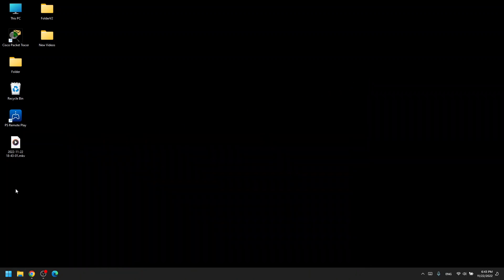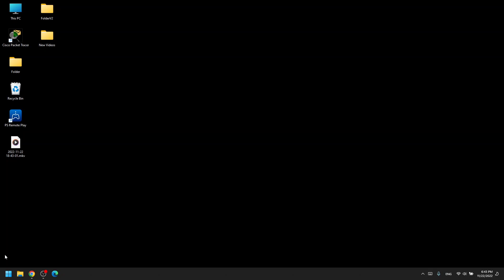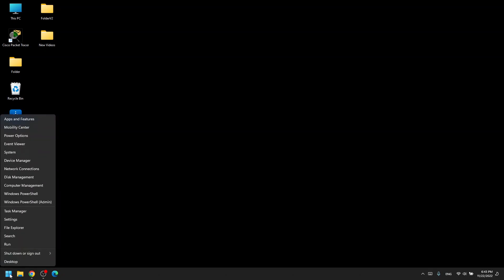So the easiest way for you to do this is right click down here in your Windows button and go to disk management.